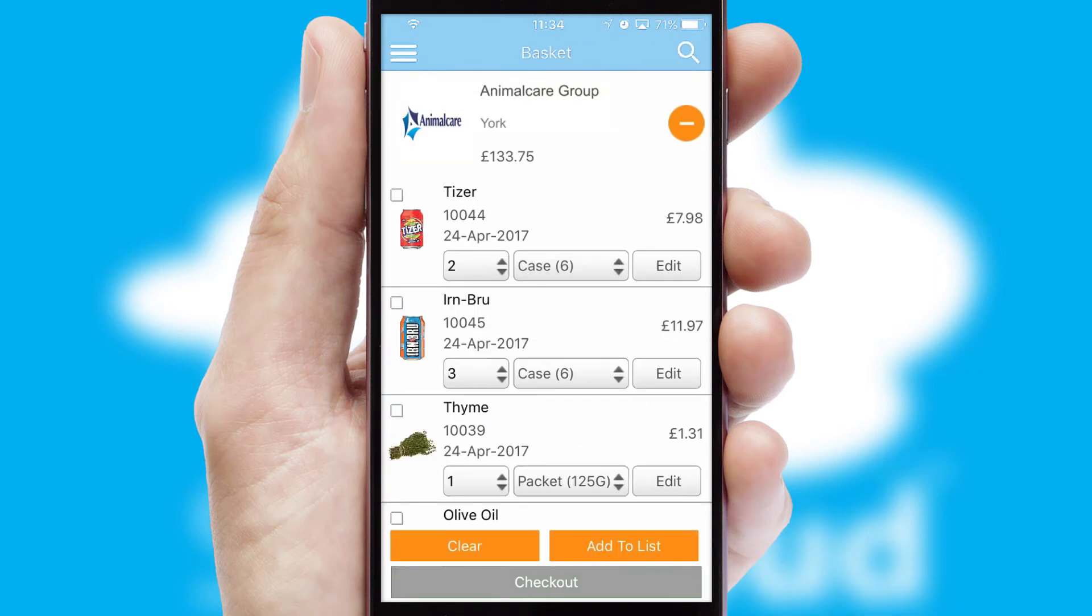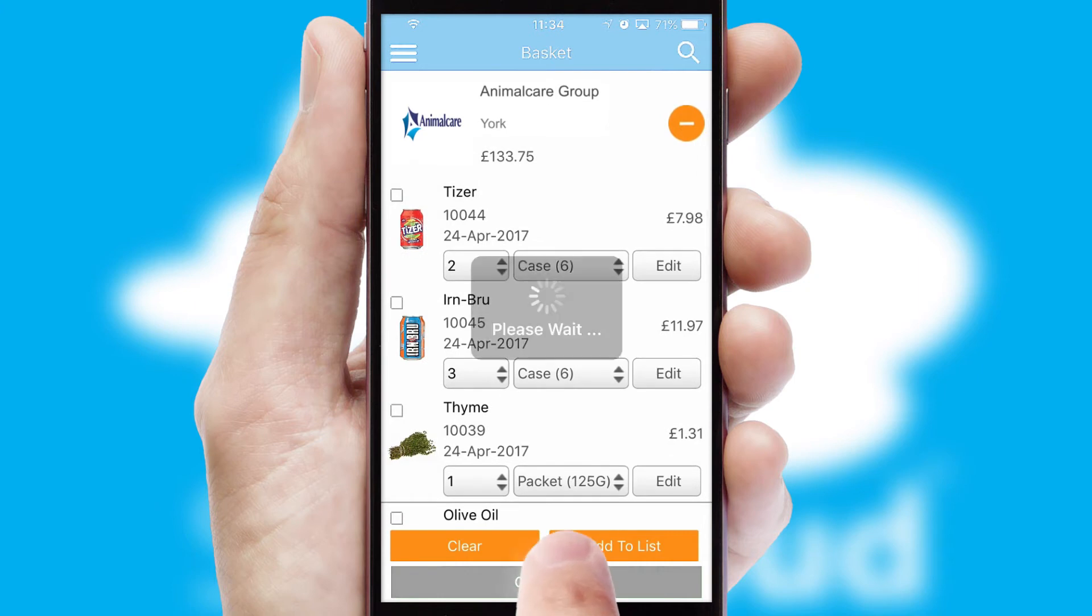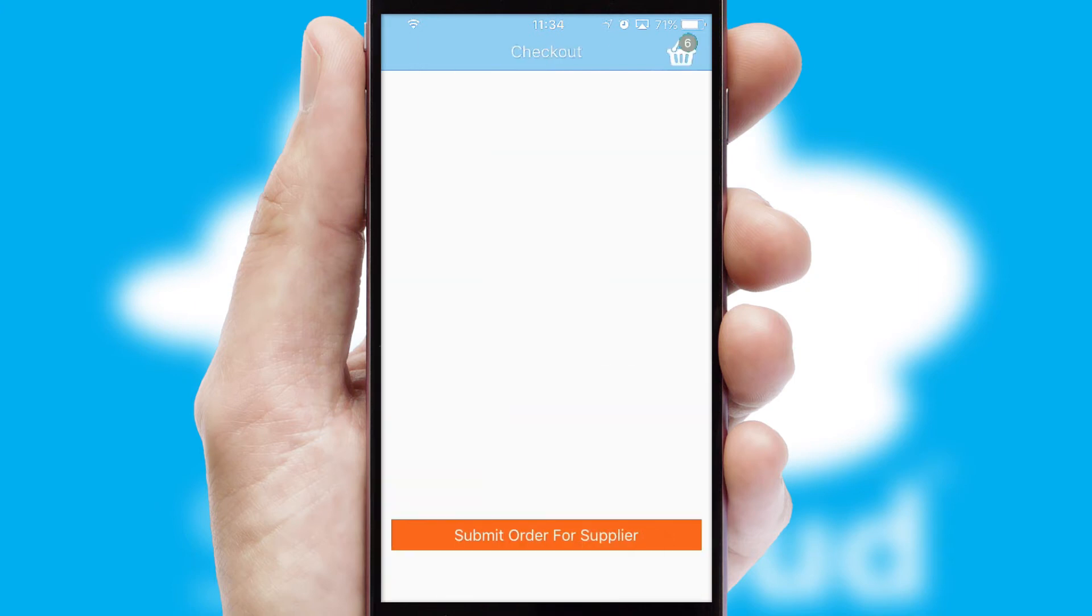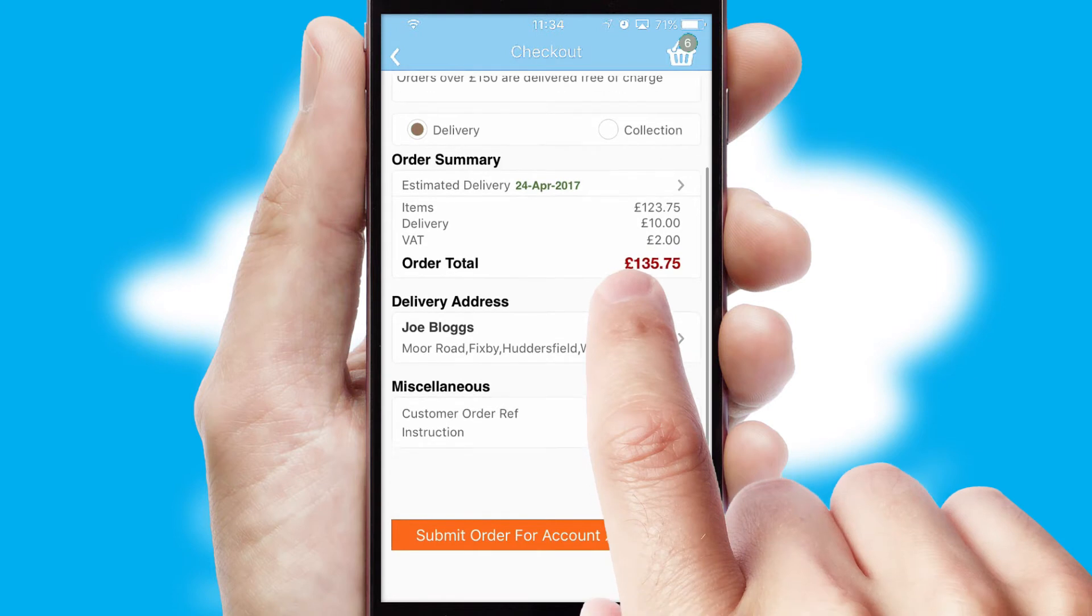Once the basket is complete, all the order information will be presented at the checkout. SwiftCloud also supports click and collect functionality.